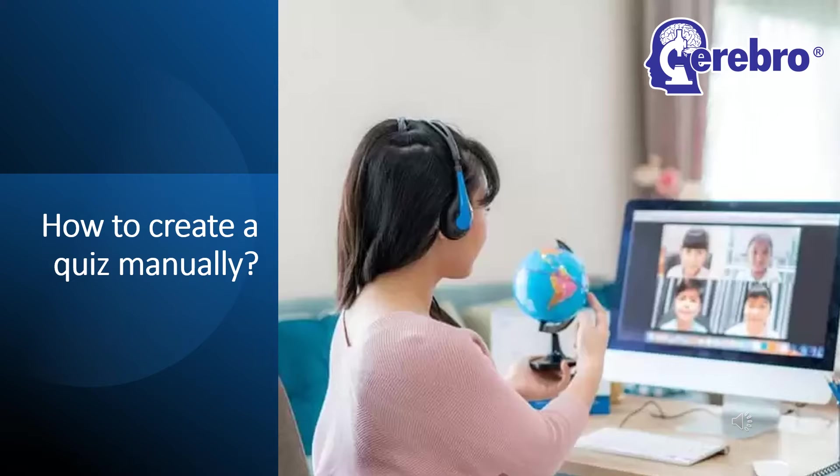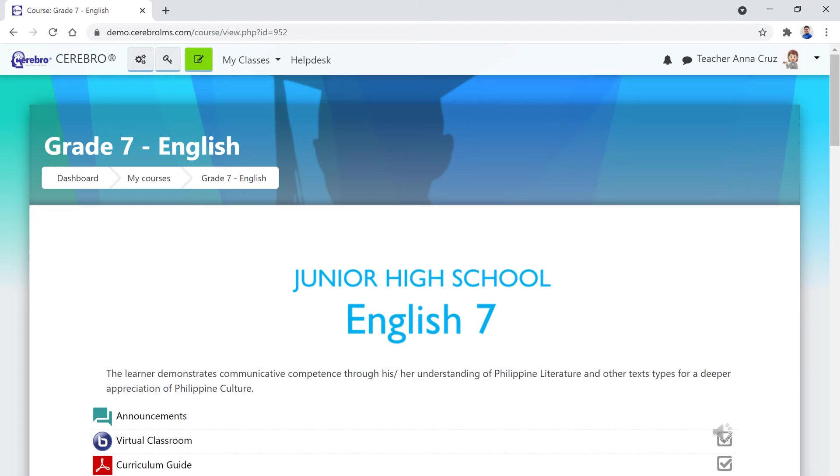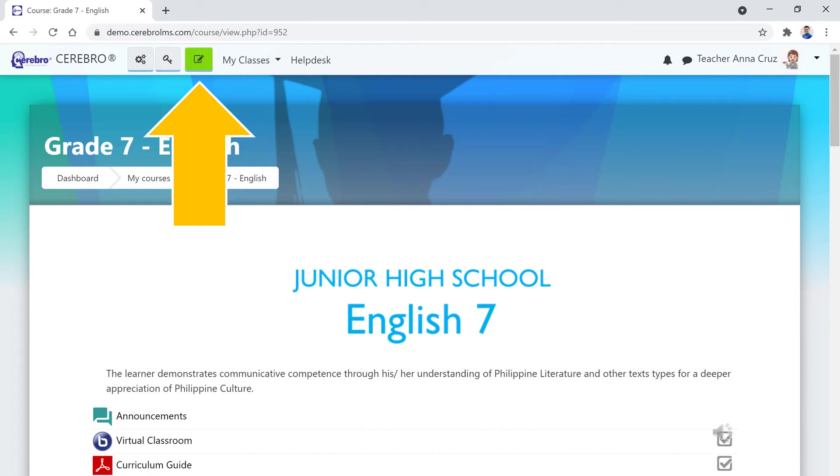How to create a quiz manually. To create a quiz manually, open your course page and click the green button on the top navigation bar to enable the edit mode.